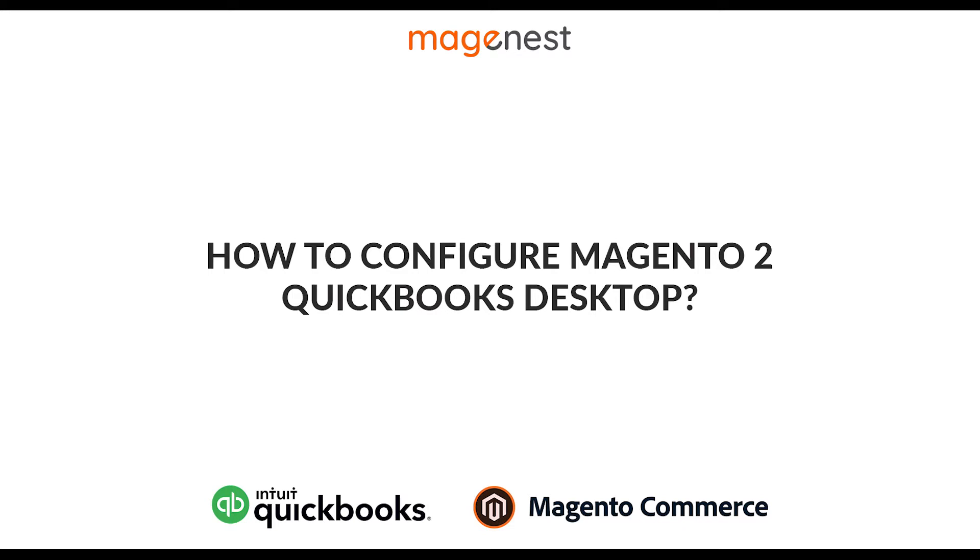Hello and welcome to MageNet's instruction video on how to configure the QuickBooks Desktop extension for Magento 2. For QuickBooks Desktop users, please install the QuickBooks Web Connector before using our extension.